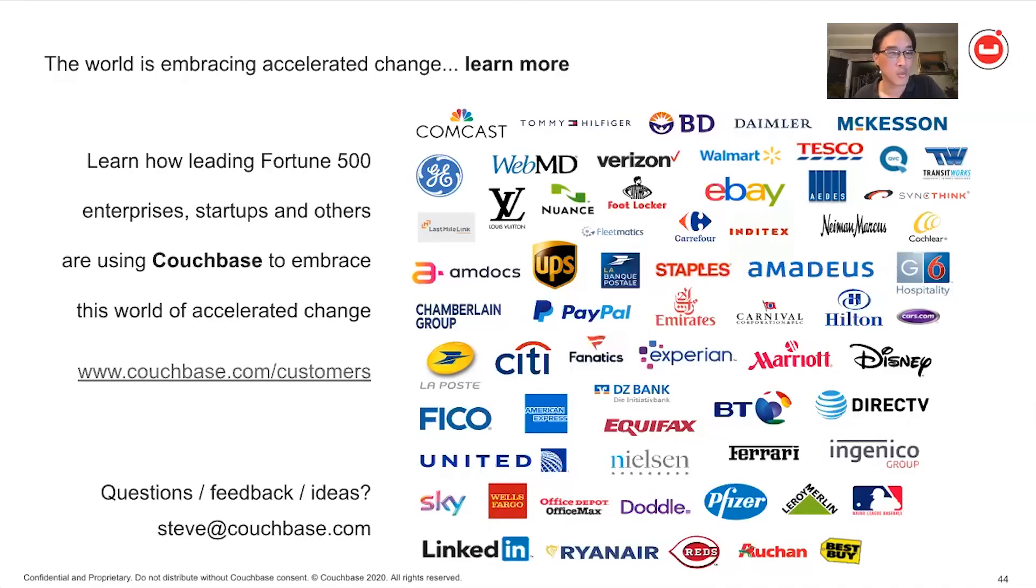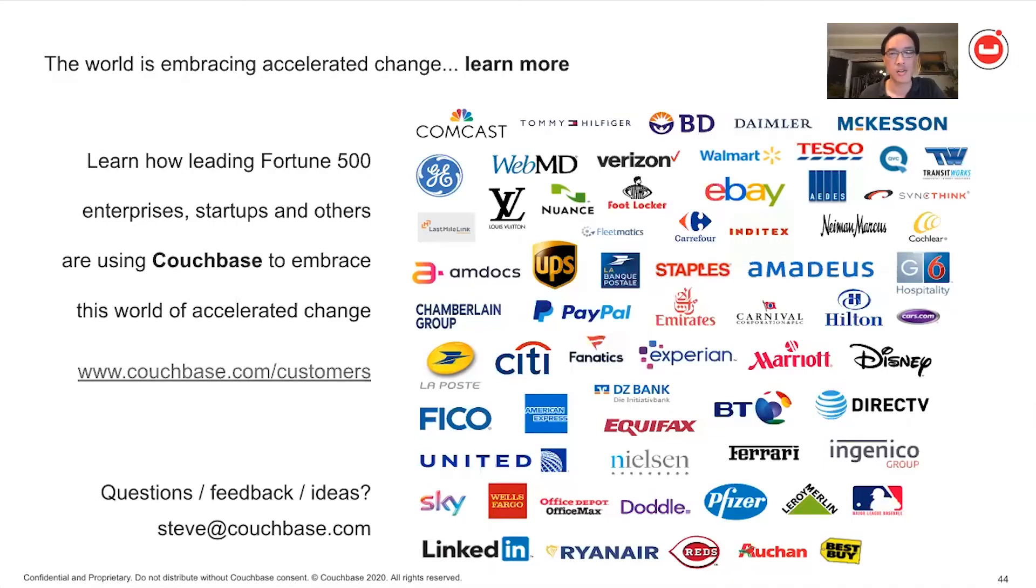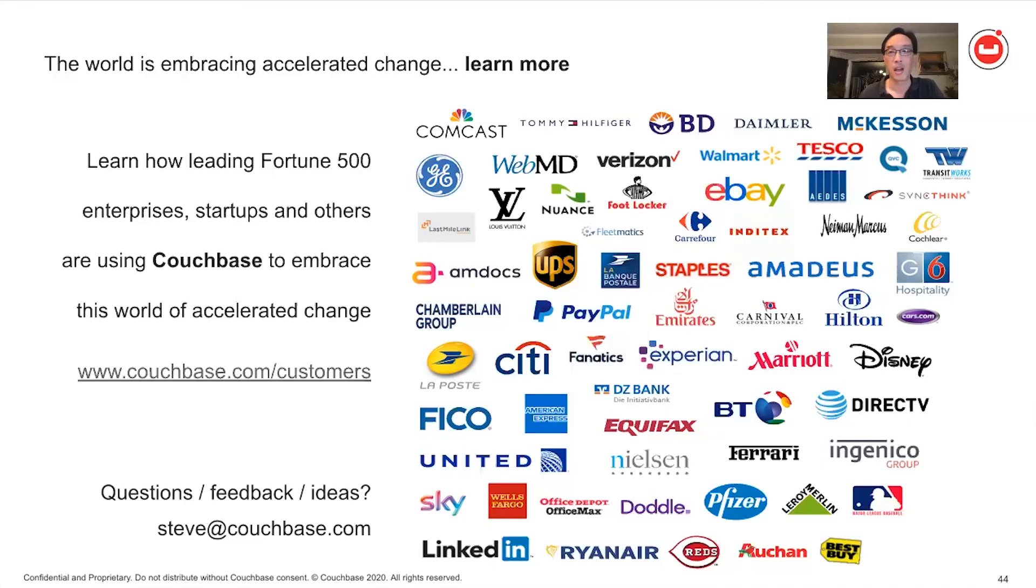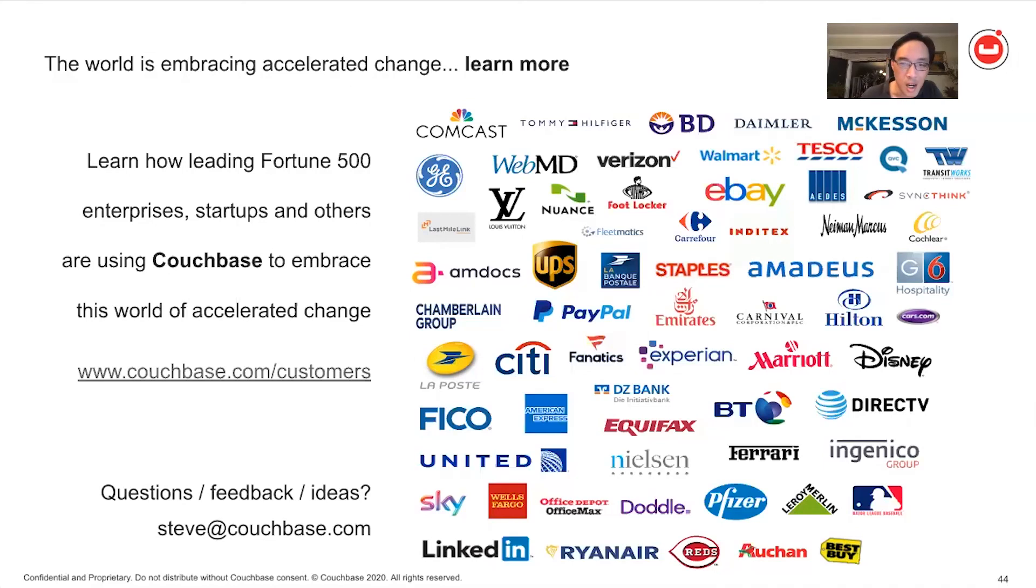If you'd like to learn more, we'd love to share. I'd love to be able to tell you the stories of how these leading Fortune 500 enterprises and startups and others are using Couchbase to embrace this new world of accelerated change. I'd love to hear your stories. What are the problems or challenges that you are running into? I'd love to talk more about this and we'll meet you all in the virtual hallways here at the conference. Thank you for listening, everybody. Cheers.